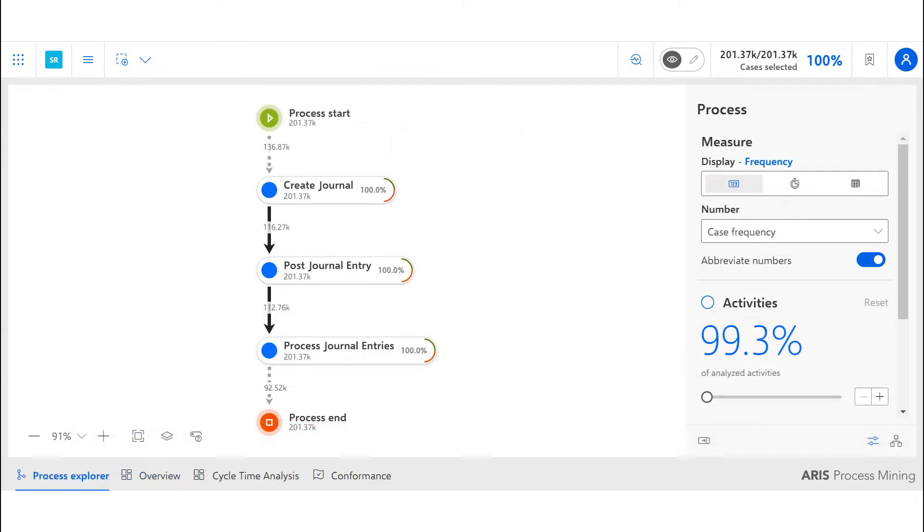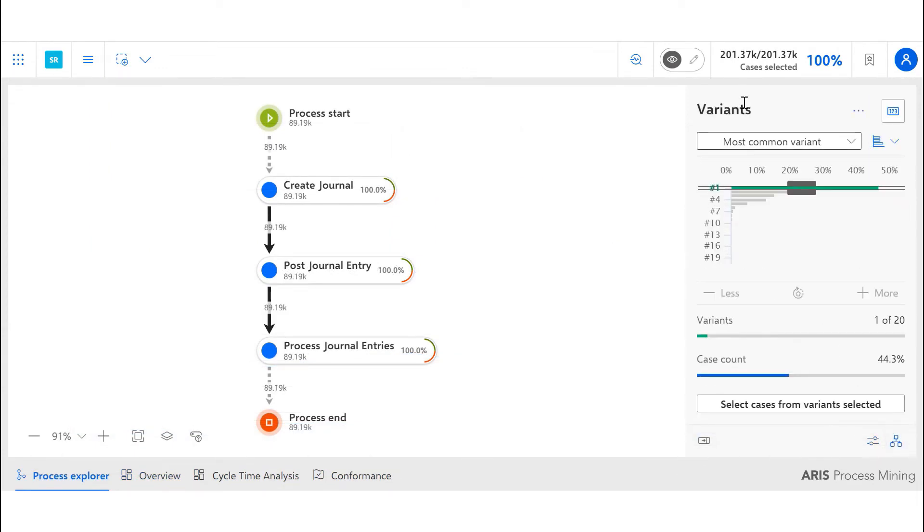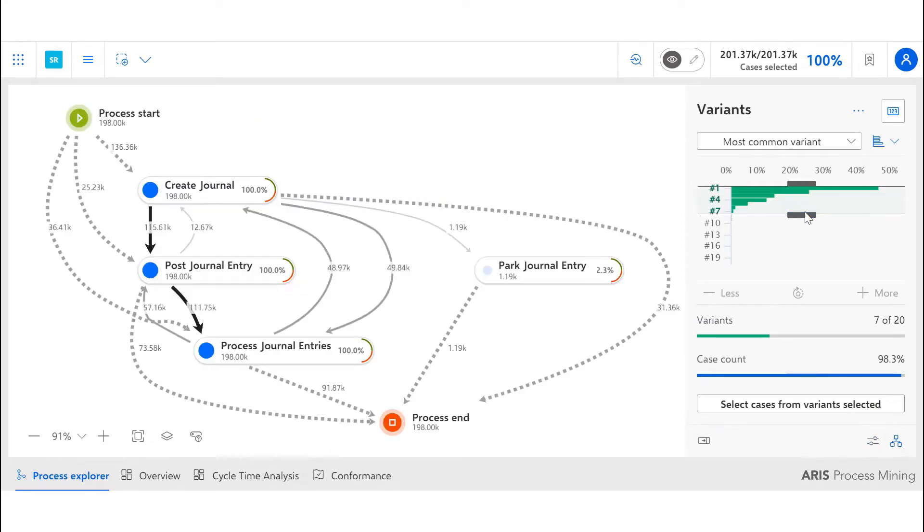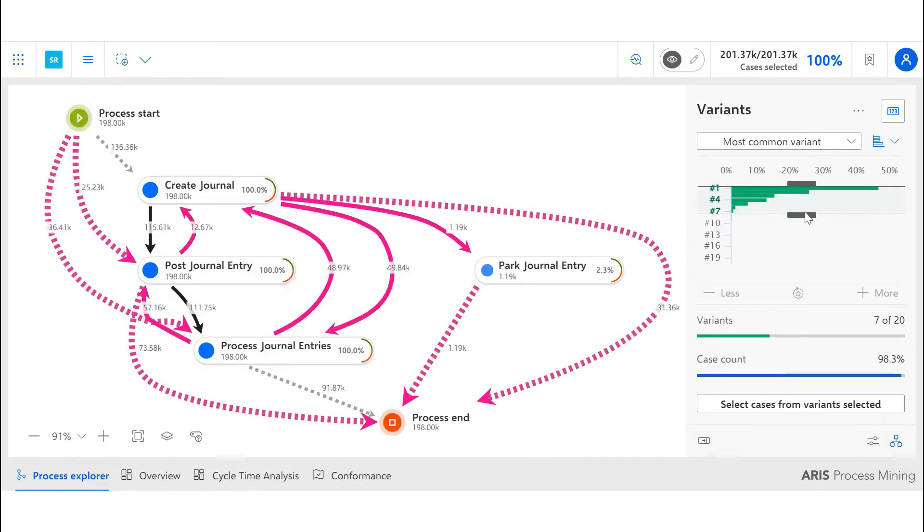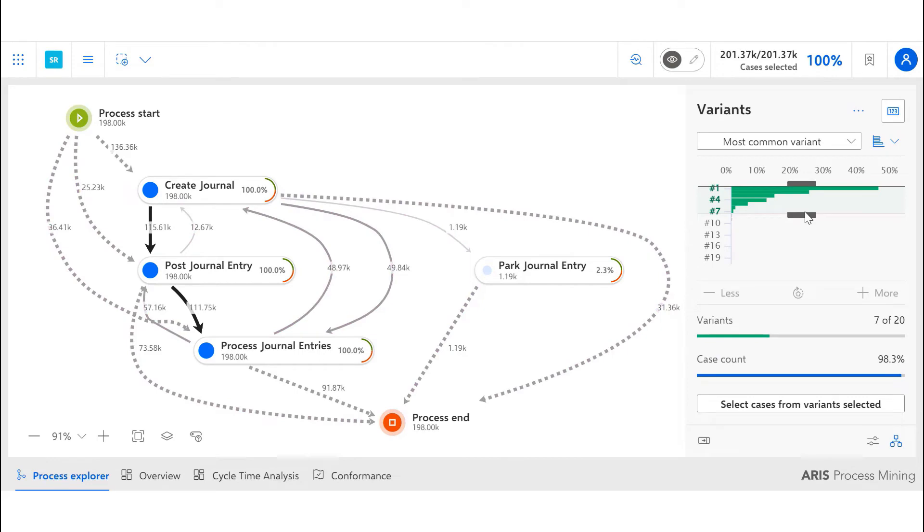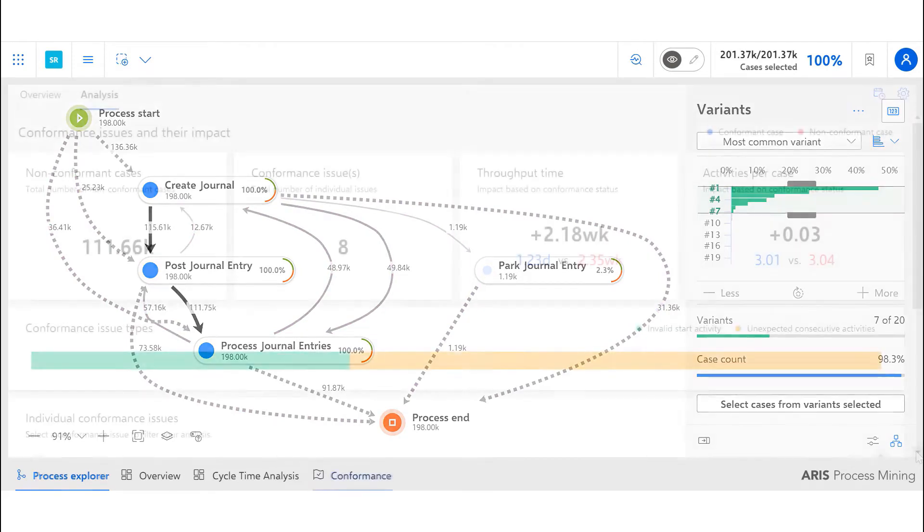The final business question we are looking to answer is how do my processes behave in reality. To check the variance, we can use the variance filter in the discovery diagram, selecting the most common variance to see the process pathways and analyze the deviations from the typical linear path.